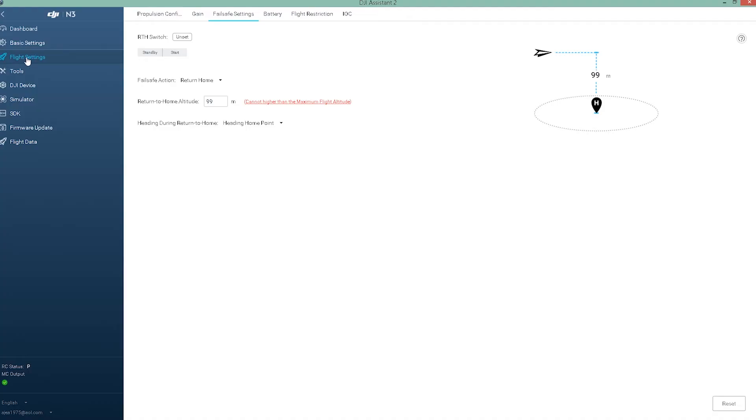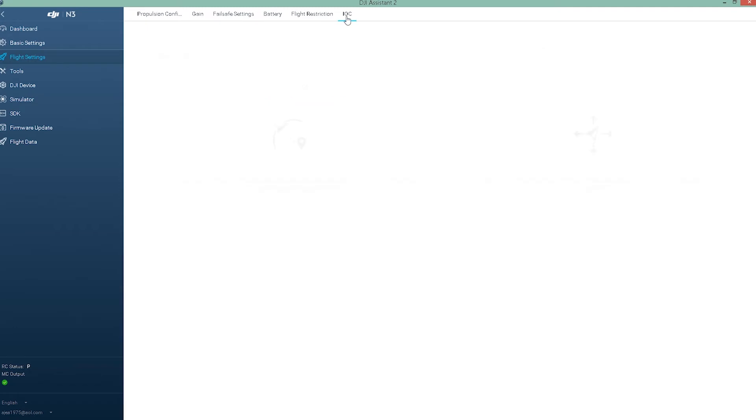On Flight Settings for the Lightbridge 2, on Failsafe Settings, this will say Unset, but it is set. You can only test it in the air. And on your IOC, that'll also say Unset. But this is all controlled by the app, so don't worry about that.